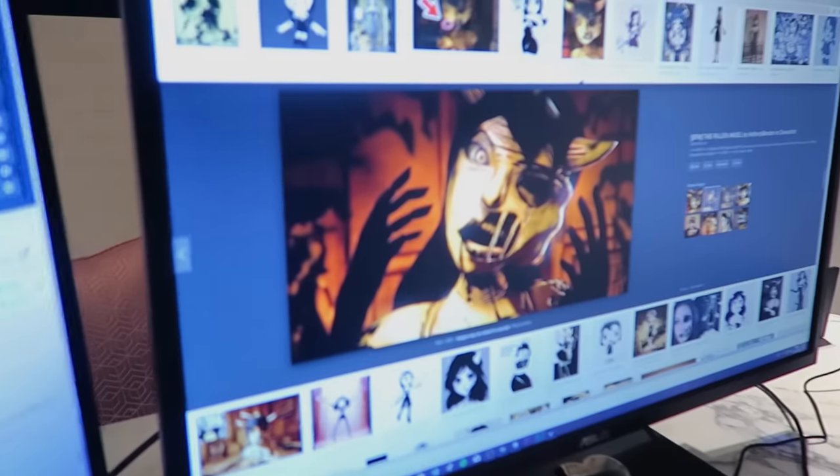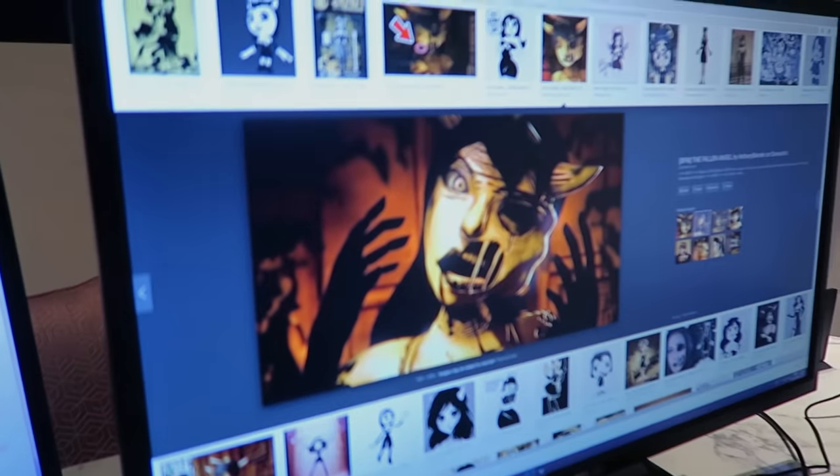Obviously, you guys who watched the live stream would have already seen it, but let's see if I can turn my wife into Alice Angel from Bendy and the Ink Machine. You're trusting me with this? It's gonna be good. We've got a reference image up here which is actually really awesome fan art.